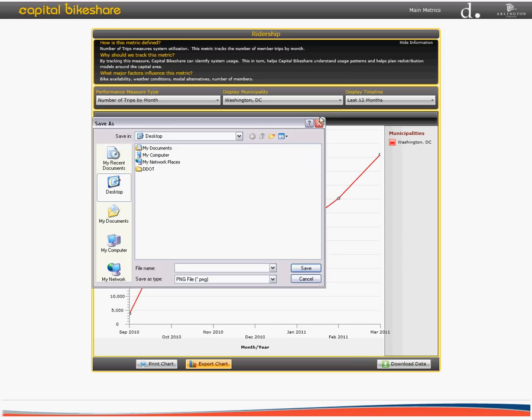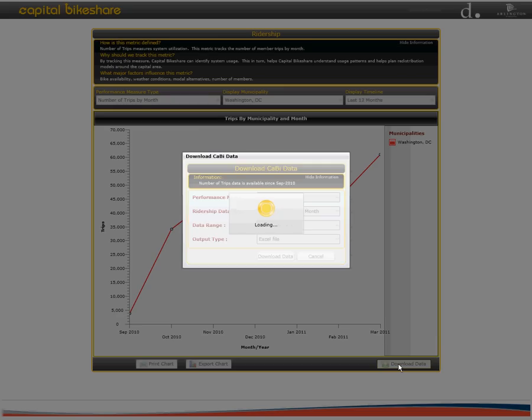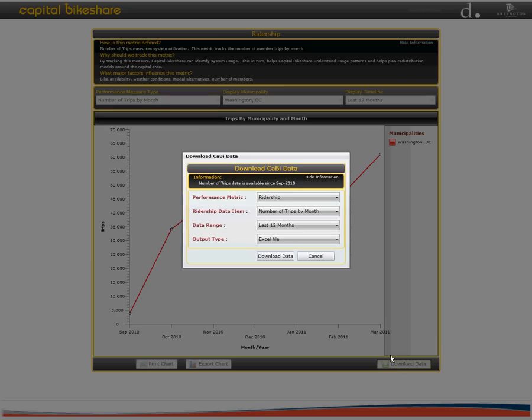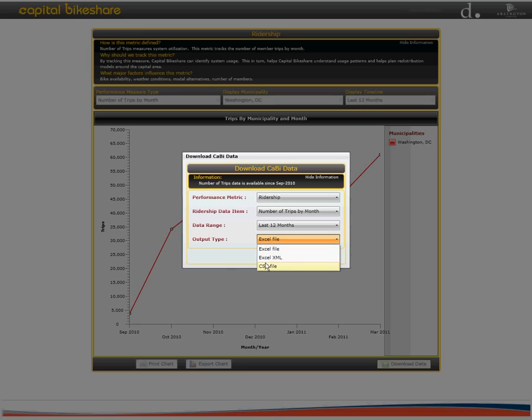Finally, to download the data, you can click on the icon at the bottom right corner of the dashboard displaying download data. This will automatically display a new window where you are able to select the performance metric, the date range, and the output type you would like to download. You will be able to save the data in one of three ways: an Excel file, an Excel XML file, or a CSV file.